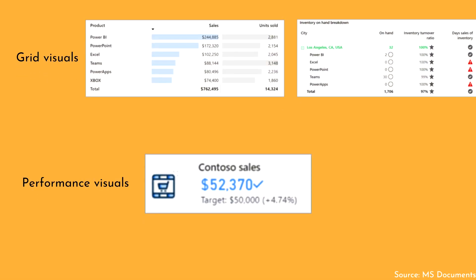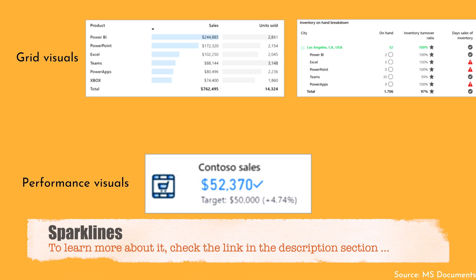Grid visuals are often overlooked, but tables and matrices can effectively convey a lot of detailed information. Tables have a fixed number of columns where each column can express, group, or summarize data, while in matrices the columns can vary. Matrices provide one of the best experiences for hierarchical navigation, allowing users to drill down on columns or rows to discover detailed data points. The table and matrix format options provide a high degree of control for formatting and styling grid values — including positive/negative indicators, up/down arrows, and traffic light indicators. Microsoft has also recently introduced sparklines as a preview feature for matrices and tables.